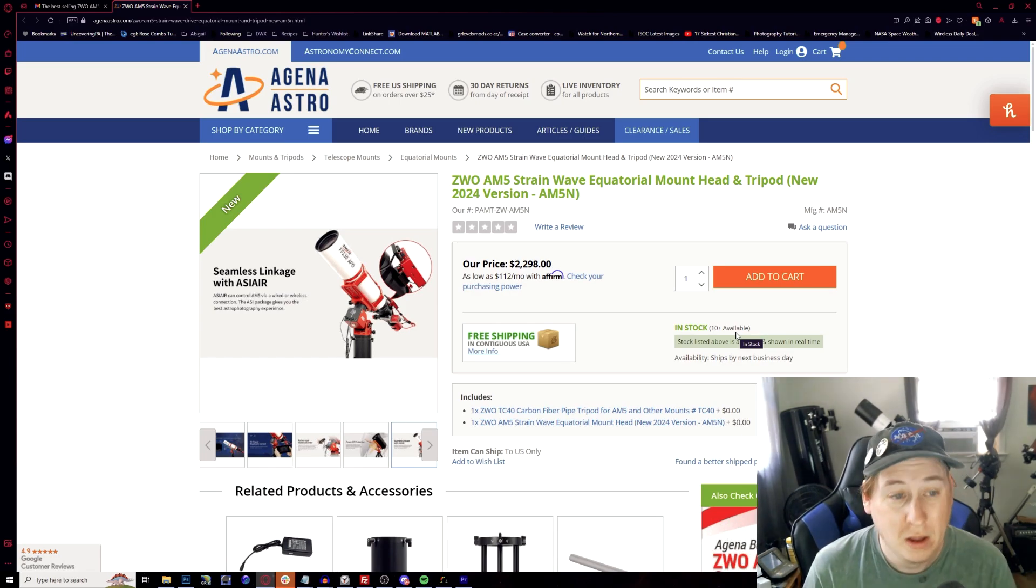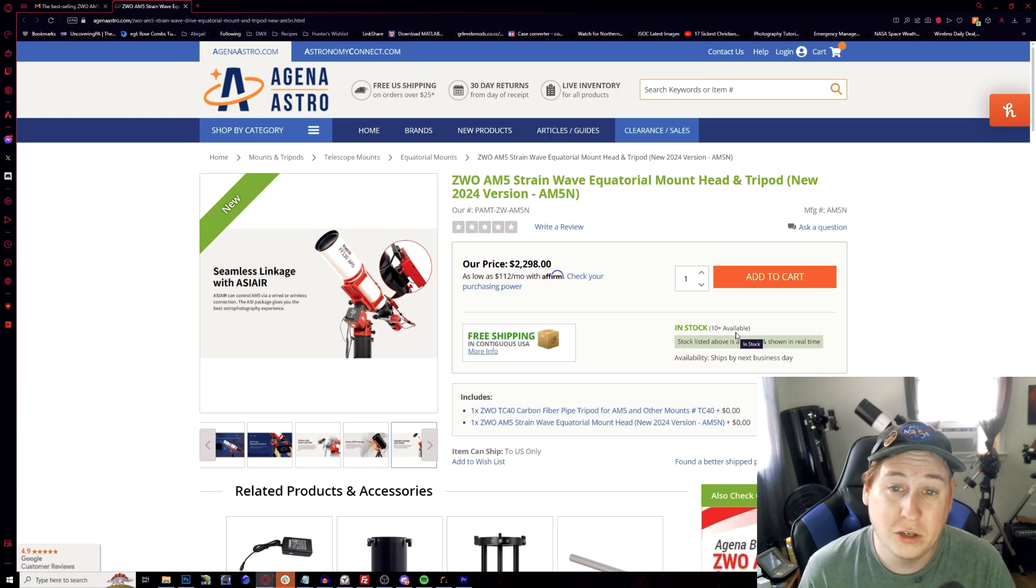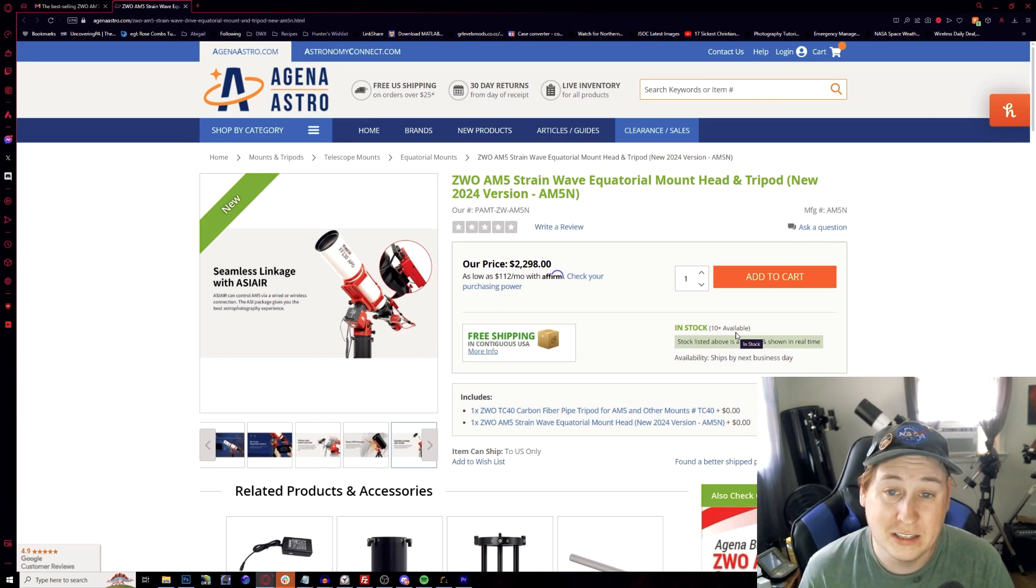ZWO is looking for solutions for potentially the AM7, which could be released a little bit later on this year. So I hope this helps you get a little bit more insight to this brand new version of the AM5.